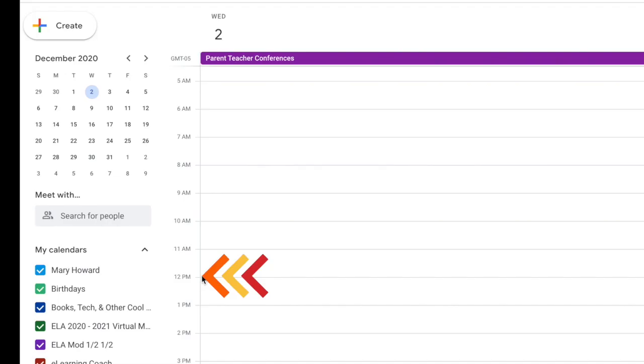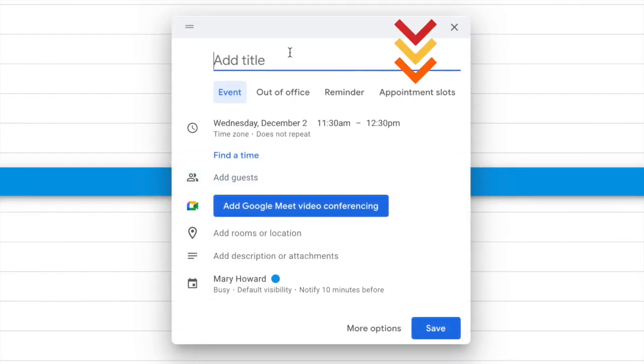Our first set of appointment slots are from 12 to 3 o'clock. So click as close as you can to the 12 o'clock line. Then click appointment slots.